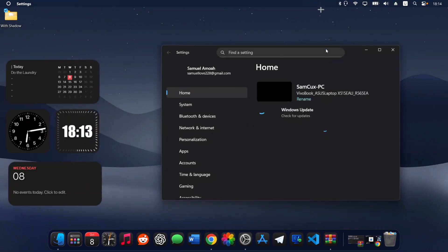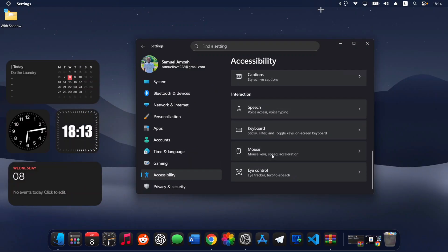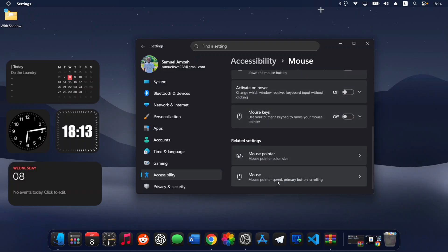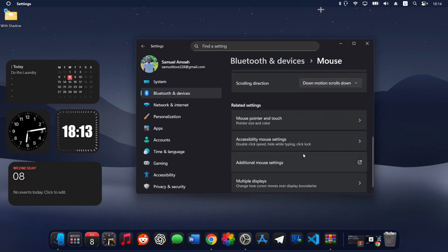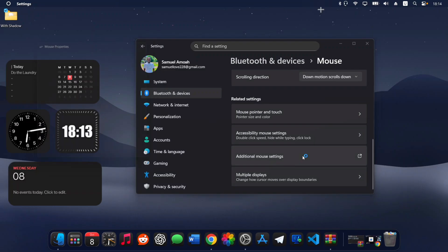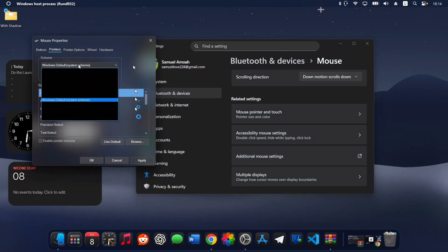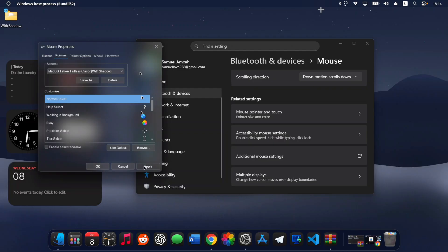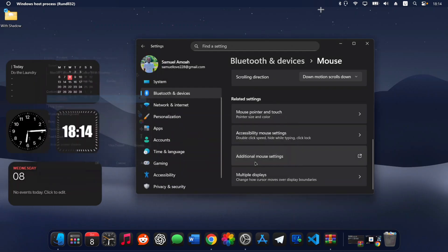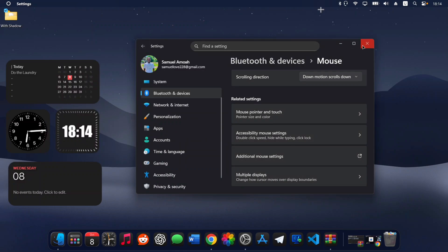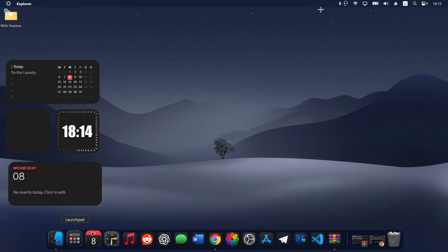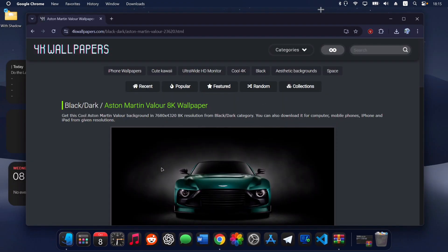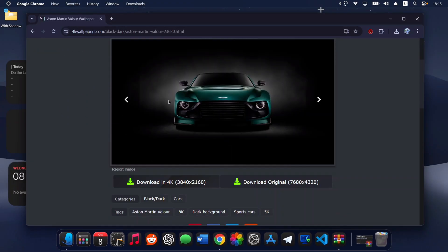Head to Windows Settings, then Accessibility, click Mouse, scroll down and click Mouse again, then scroll down and click Additional Mouse Settings. Head to the Pointers tab and select the new macOS cursor scheme, press Apply and OK. You now have a beautiful macOS-style cursor on your computer.